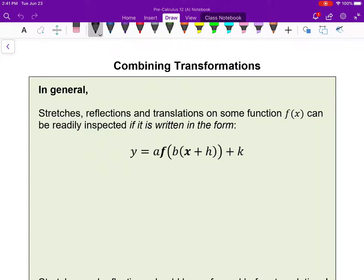These are the notes for the lesson on combining transformations. In general, stretches, reflections, and translations on some function f of x can be readily inspected if it is written in this form. I want to highlight that part — if it is written in this form. Don't assume an equation is always going to be written in this form.